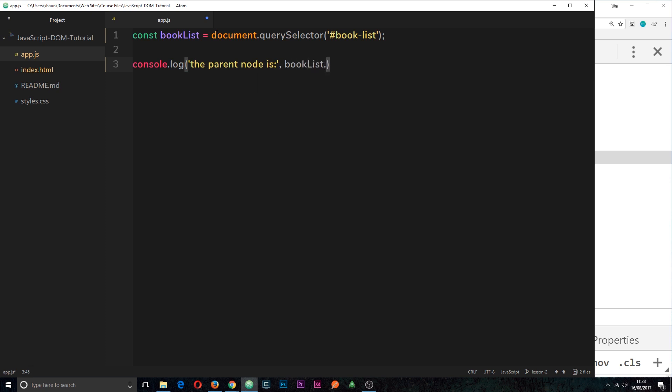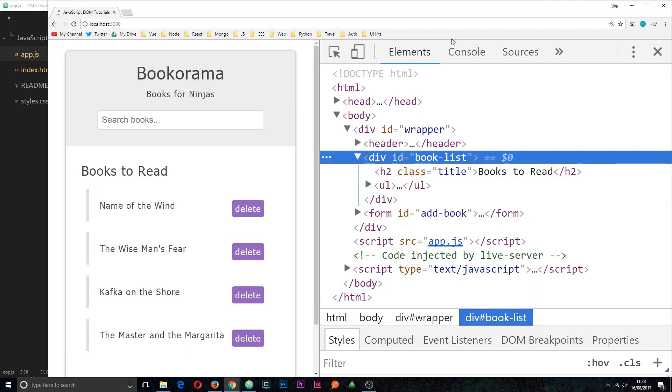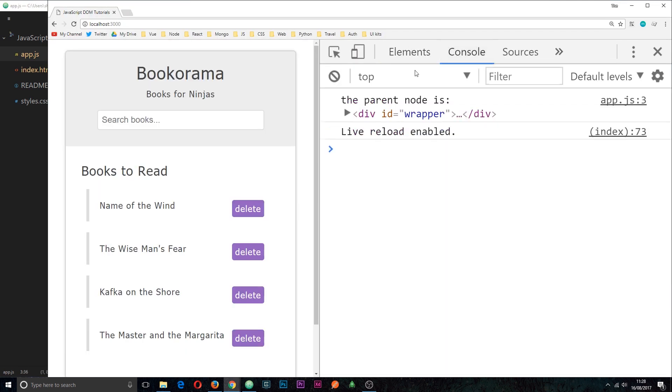is bookList and then we say dot parentNode. Very surprising, okay? So this is going to go out and grab a reference to the parent node of this element right here. So if we look in the console